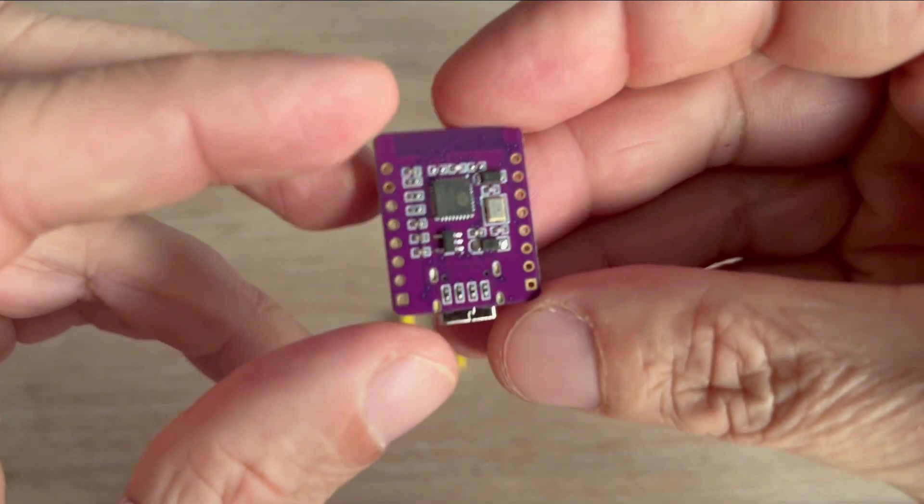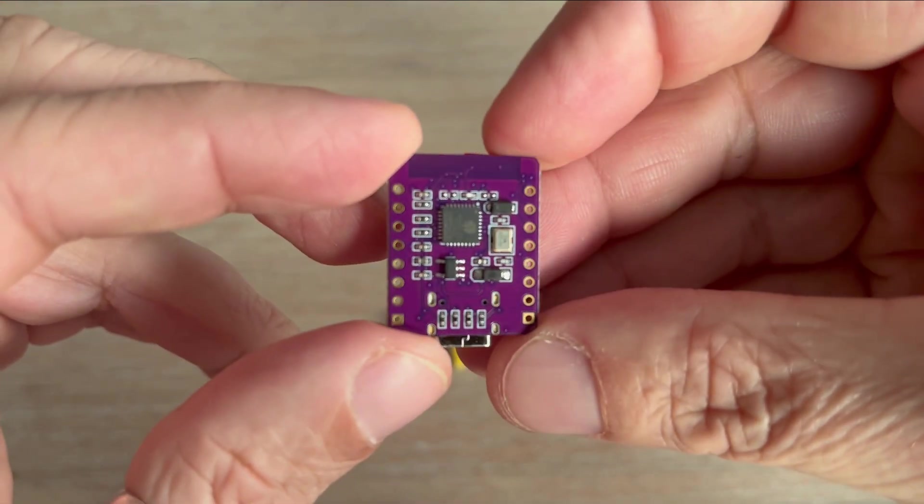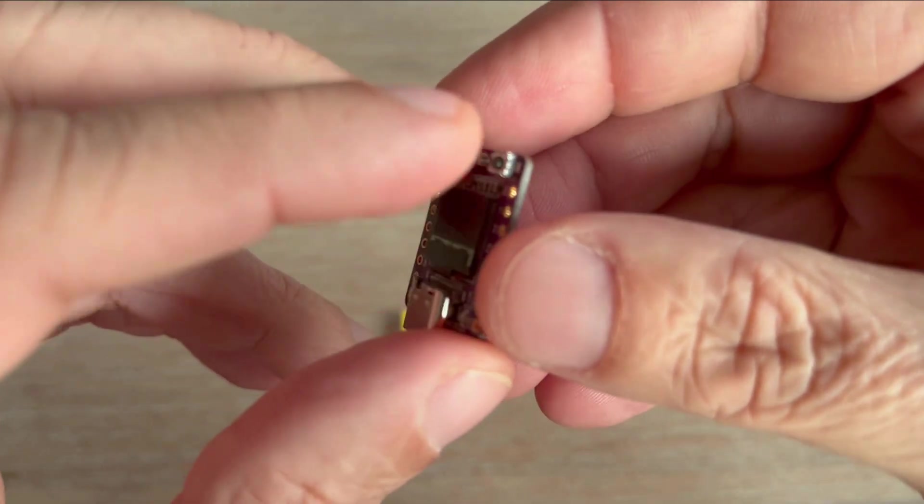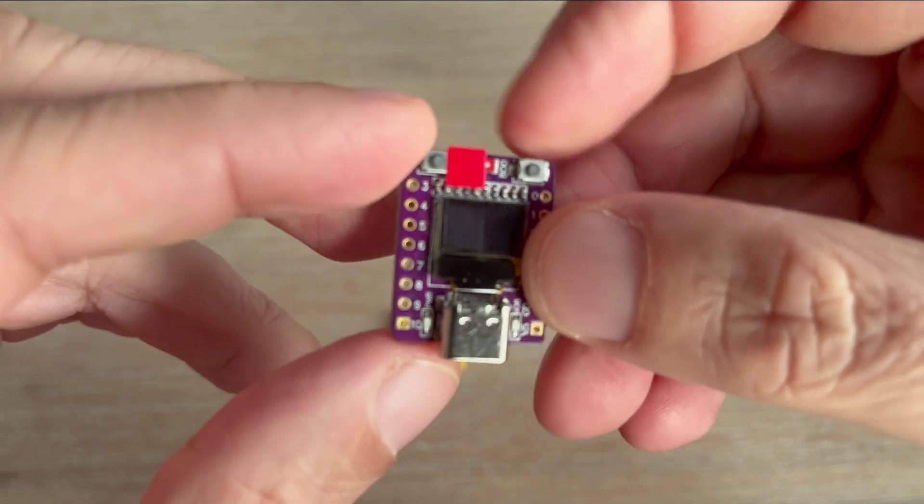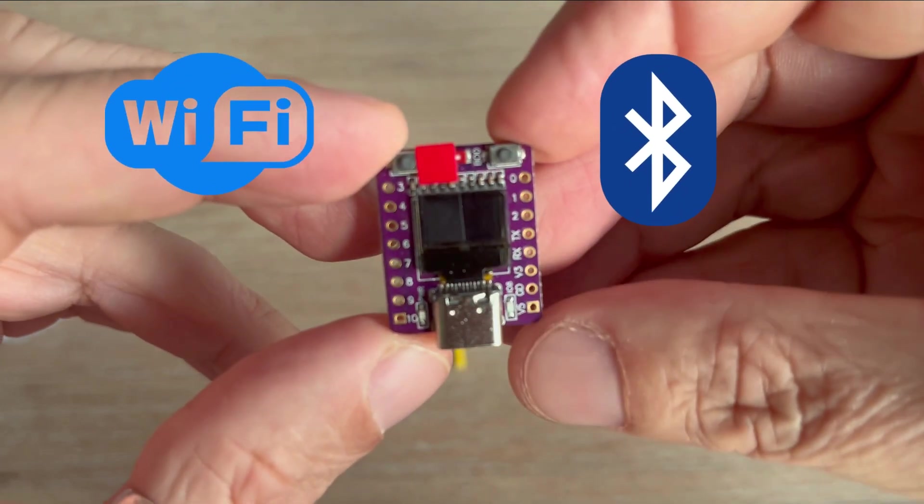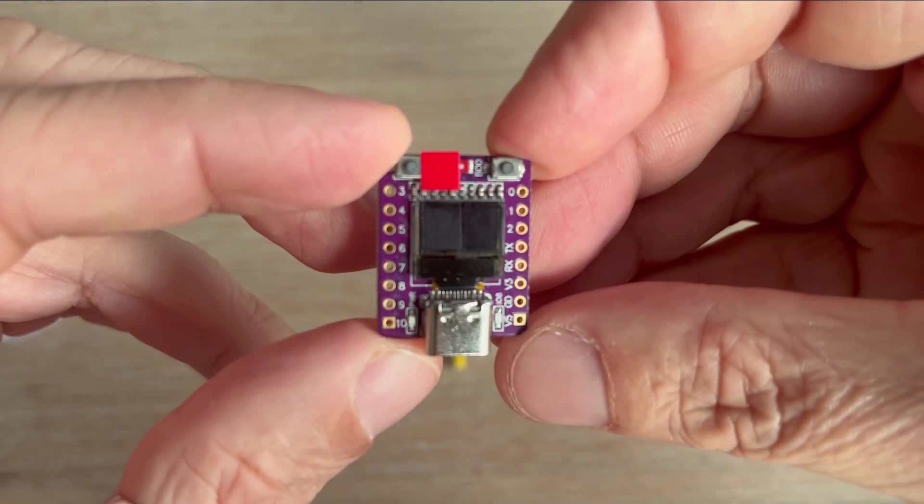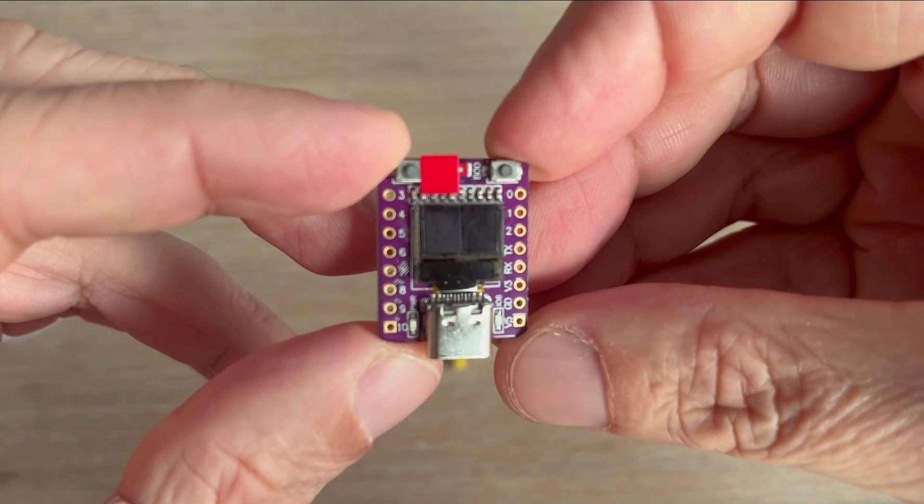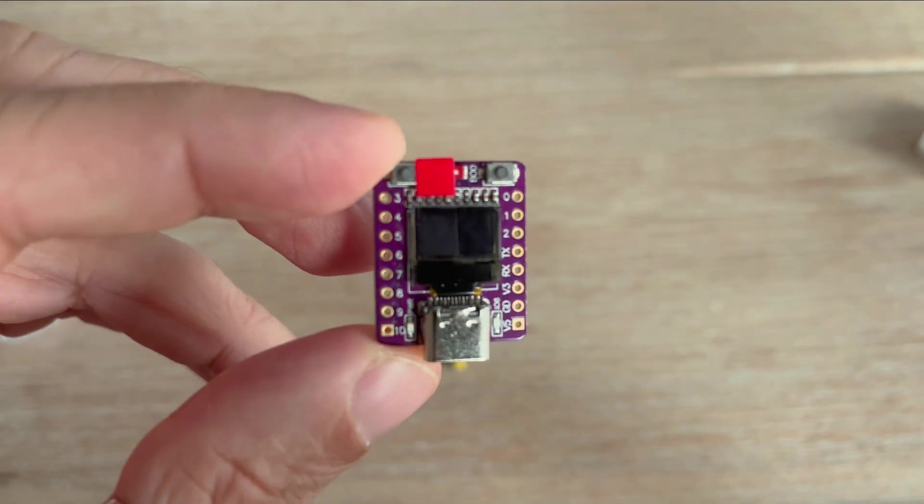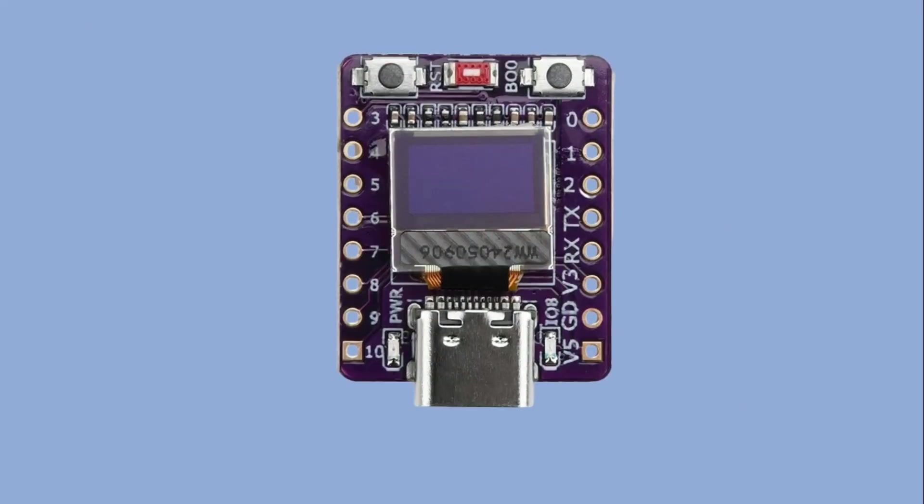It's unbelievable that you can fit an entire microcontroller with Bluetooth and Wi-Fi support and with so many resources at your disposal into something this small. Let's take a look at the pinout. I will be following the information provided by the distributor's website.